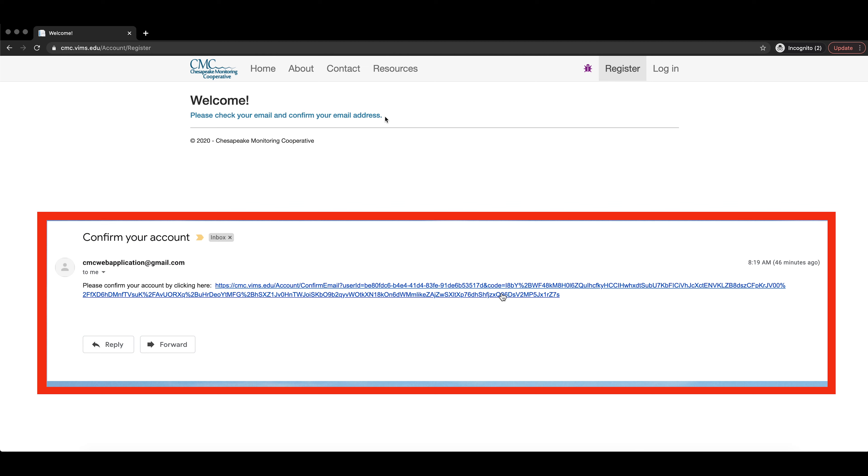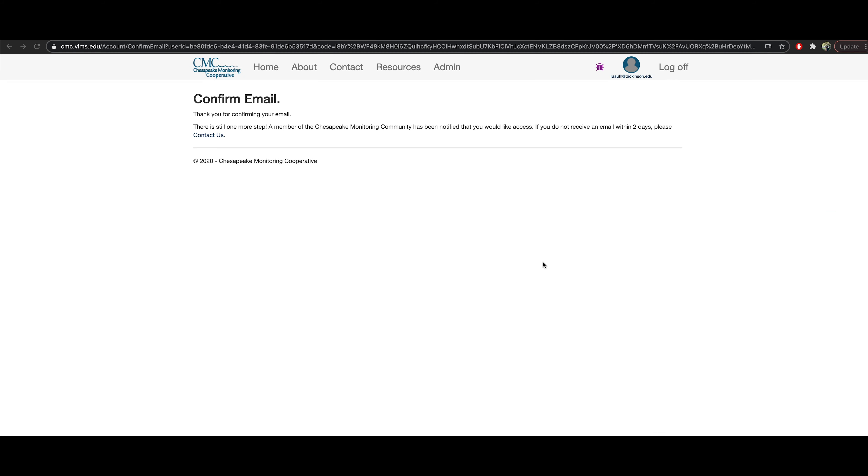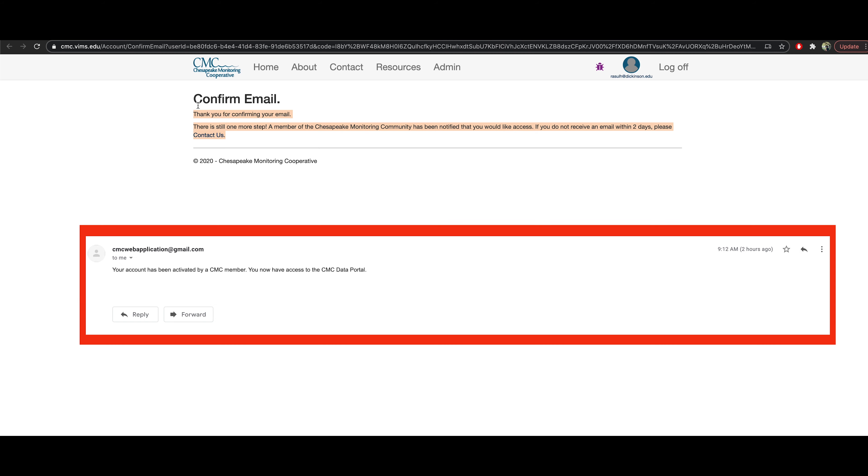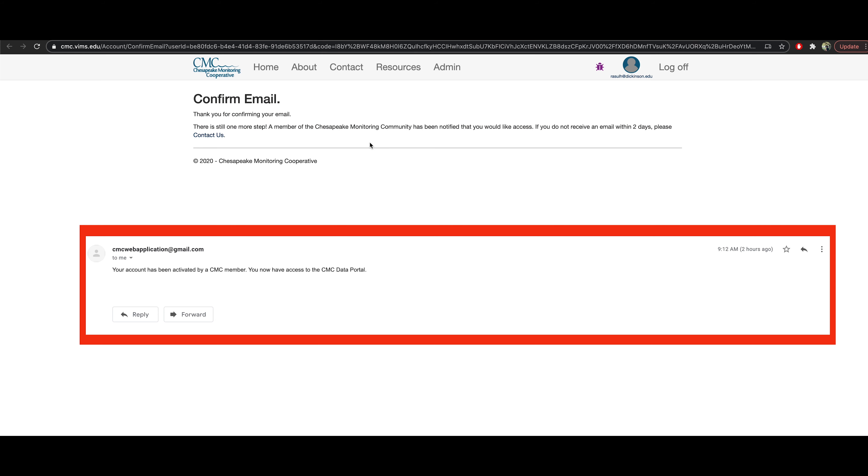Click register and then you will receive an email asking you to confirm your email address, which you can do by clicking on the link within the email. If you can't find the confirmation email, be sure to check your spam folder. Your account will then be approved by your CMC service provider, which may take 24 to 48 hours.